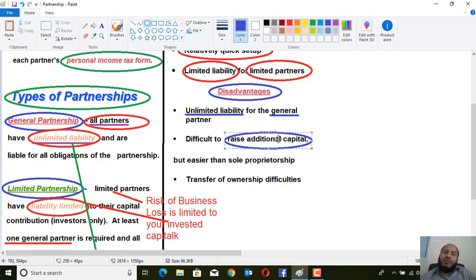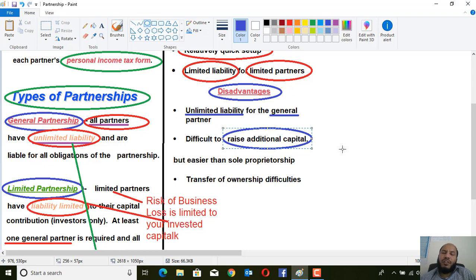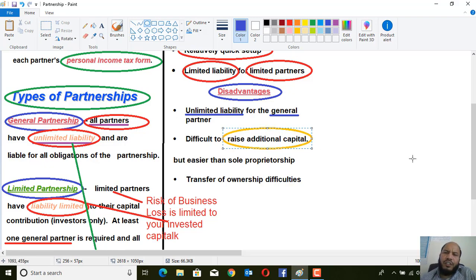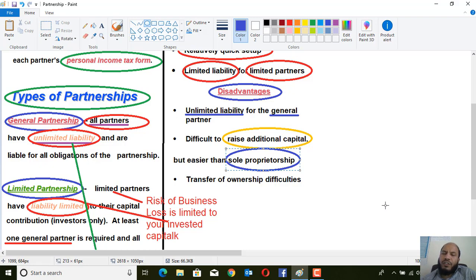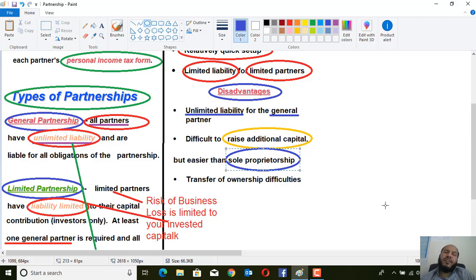The second disadvantage is that it is difficult to raise additional capital. You cannot bring a new investor without taking the consultation of the existing partners. However, capital collection is still easier than in sole proprietorship, since in partnership there are two or more people investing capital into the business.